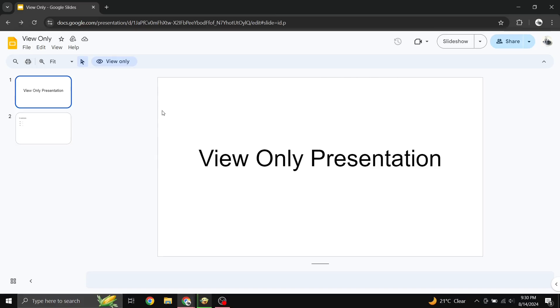Hey everyone, welcome back to Tip Bytes. In today's video, we're diving into a really useful trick for Google Slides, how to edit a view-only Google Slide.